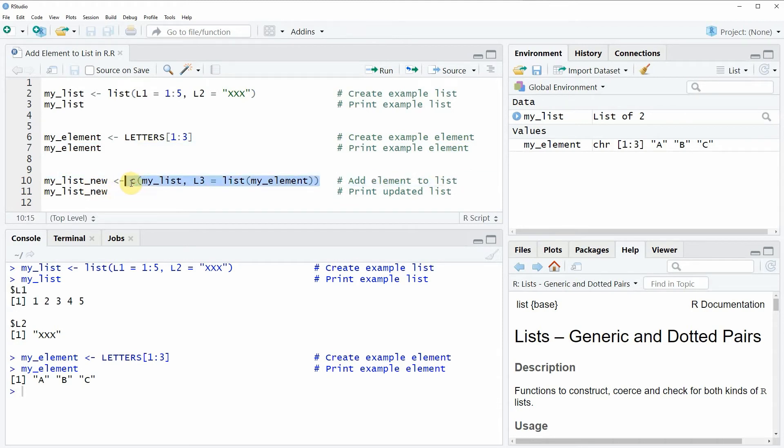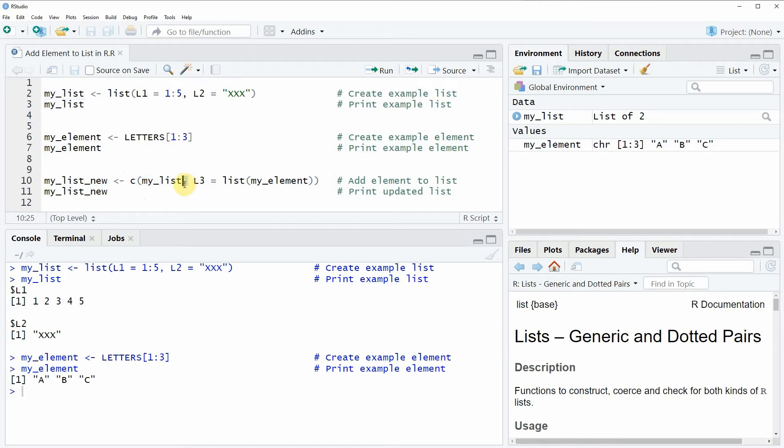In this line of code we are using the C function and within the C function we are specifying the name of our list, so in this case our list is called myList, then we are using a comma.